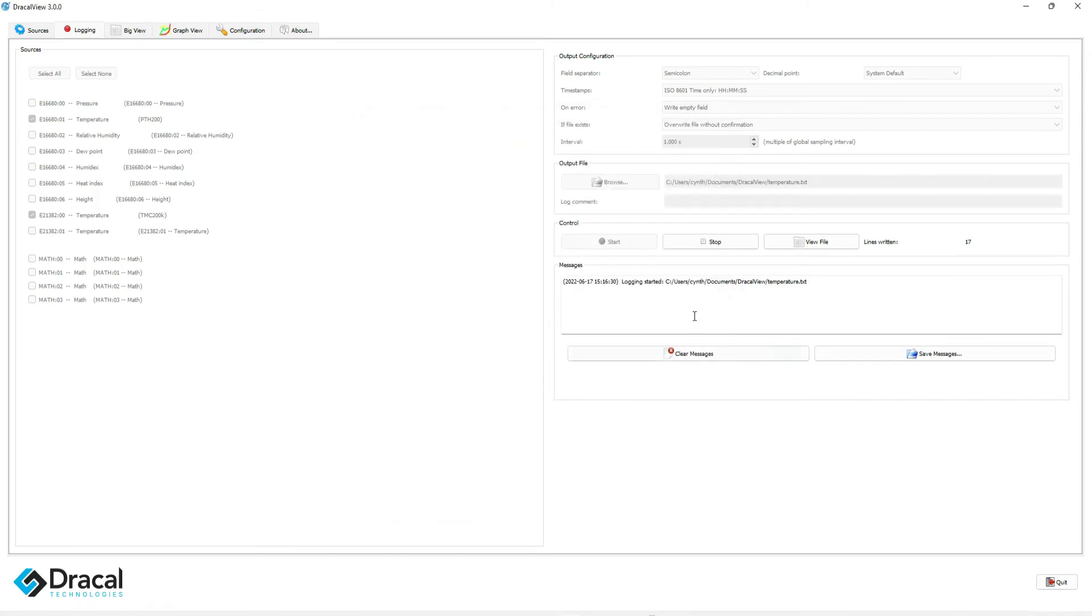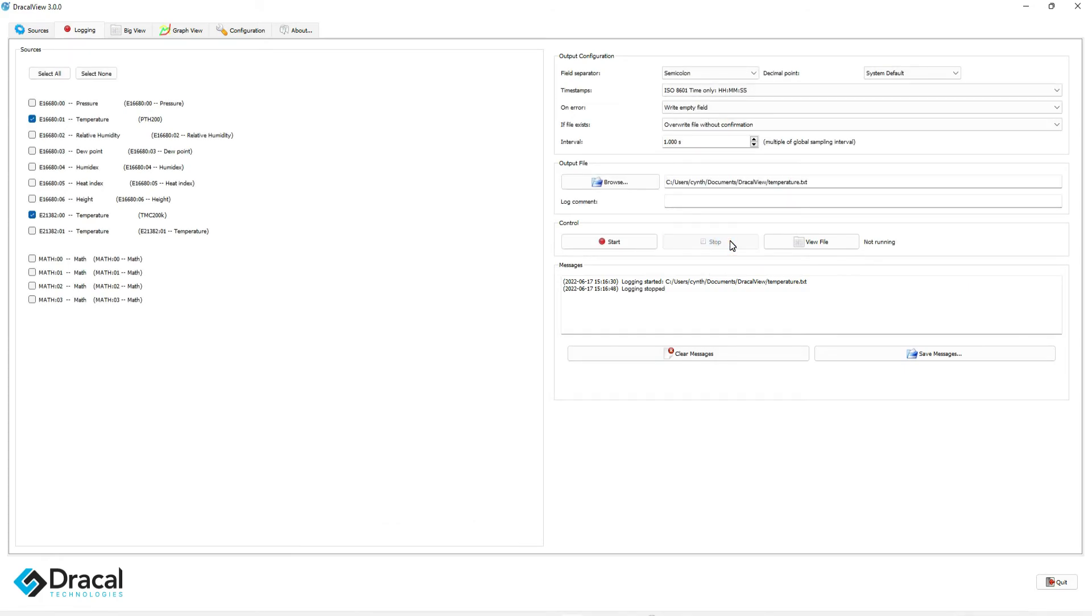When you decide you have logged all your data, click on the Stop button. And voila!